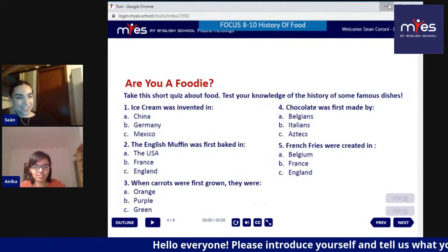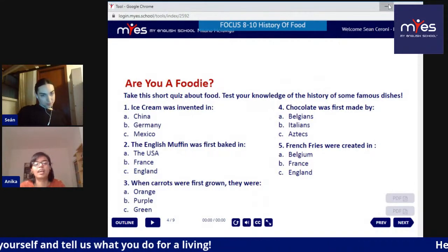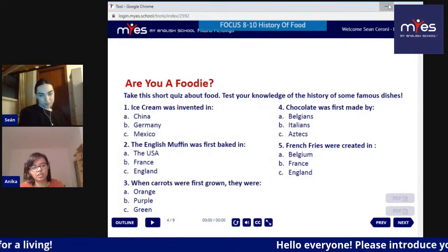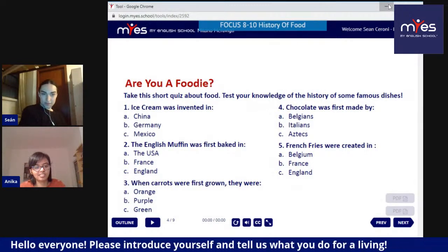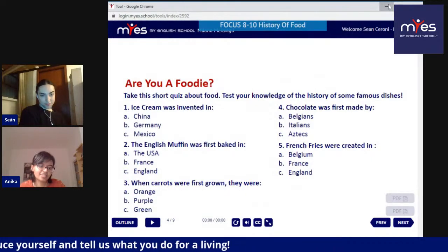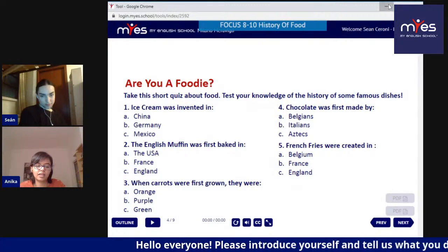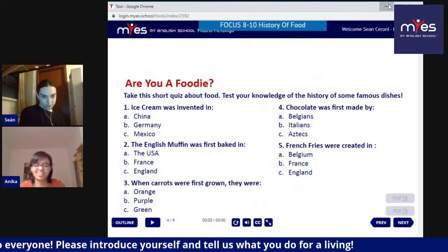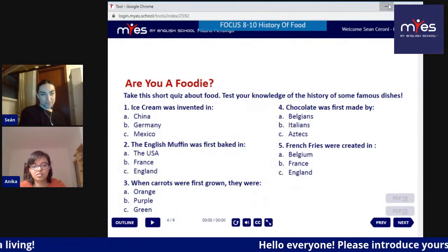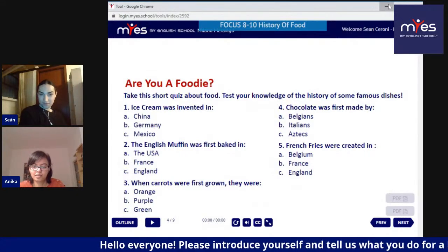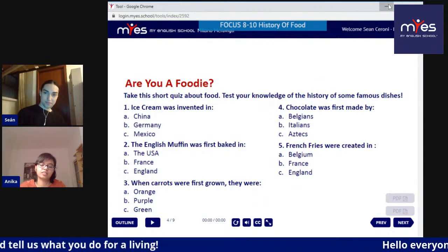Let's test your knowledge about famous dishes. Number one: ice cream was invented in - A) China, B) Germany, or C) Mexico? Number two: the English muffin was first baked in - A) the USA, B) France, or C) England? Number three: when carrots were first grown, they were A) orange, B) purple, or C) green? Number four: chocolate was first made by A) Belgians, B) Italians, or C) Aztecs? Number five: French fries were created in A) Belgium, B) France, or C) England?